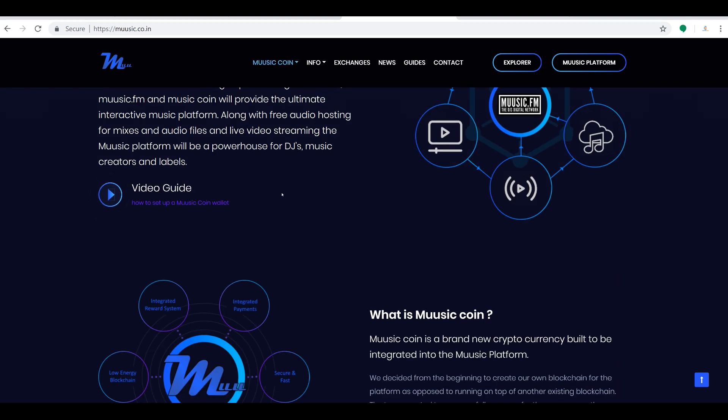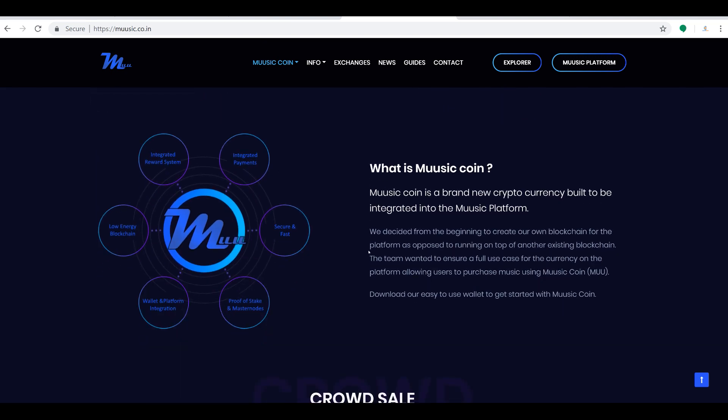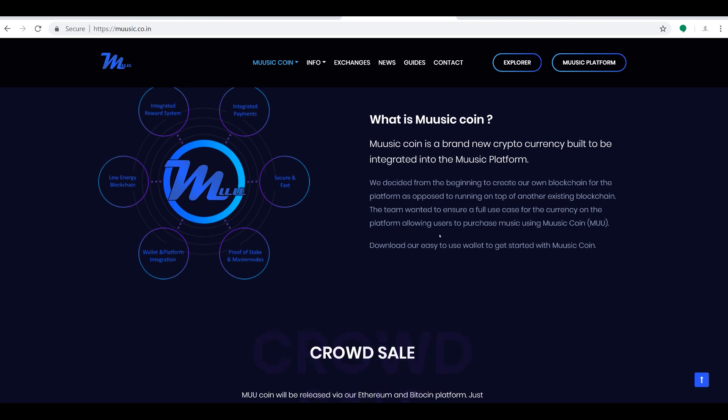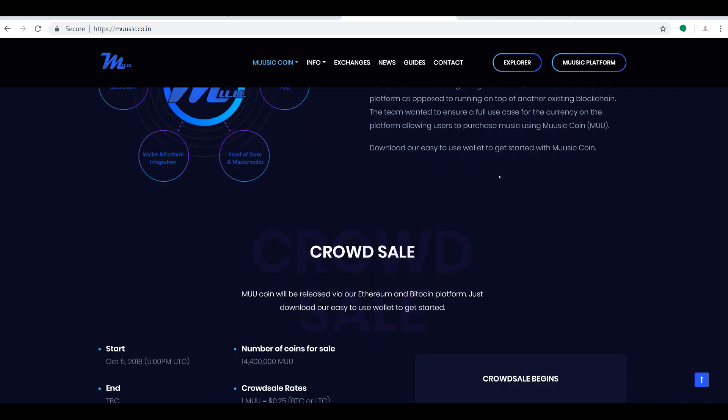You can come on down here and check out the video guide as well. I always suggest you watch their explainer videos. So what is Music Coin? Well, Music Coin is a brand new cryptocurrency built to be integrated into the music platform. We decided from the beginning to create our own blockchain for the platform as opposed to running on top of another existing blockchain. The team wanted to ensure a full use case for the cryptocurrency on the platform, allowing users to purchase music using the Music Coin, M-U-U. You can download their easy to use wallet and get started today.